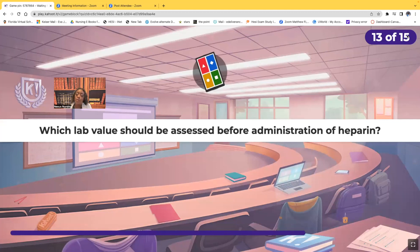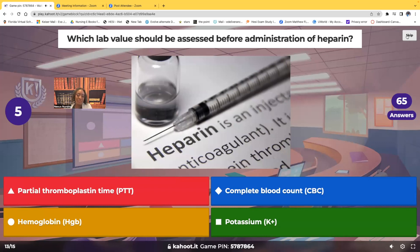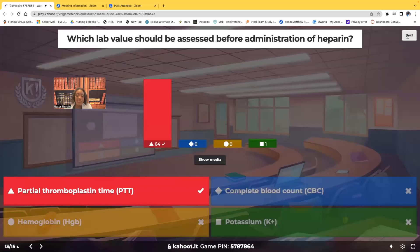Which lab value should be assessed before you administer heparin? Is it PTT, CBC, hemoglobin, or potassium? The correct answer is PTT. A way to remember this: look at those two T's in PTT — they kind of look like an H, so PTT goes with the H for heparin.